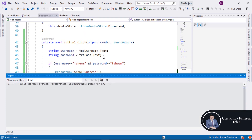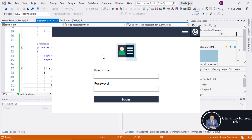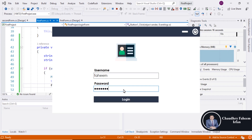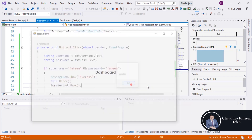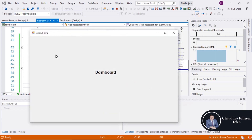Run the project. Enter the username and password — wrong password shows 'fail'. Enter the correct password and username — shows 'success', and now the dashboard is here.